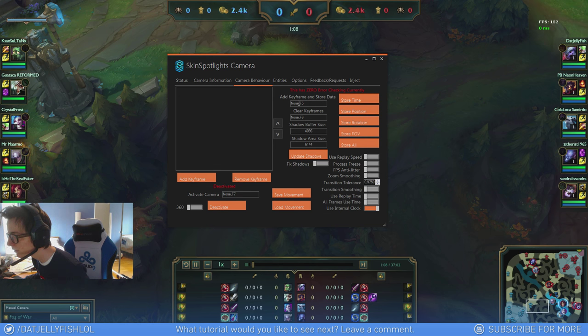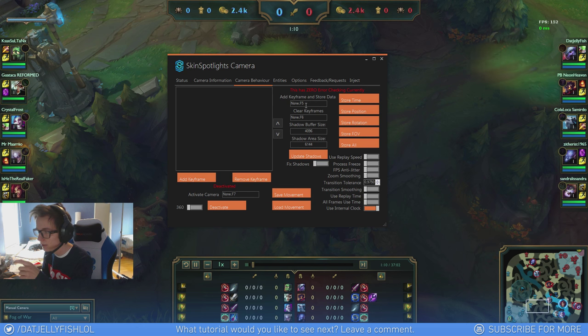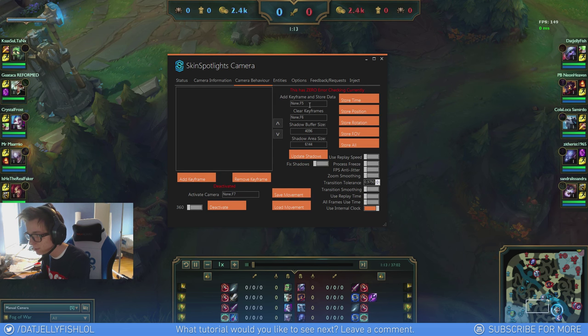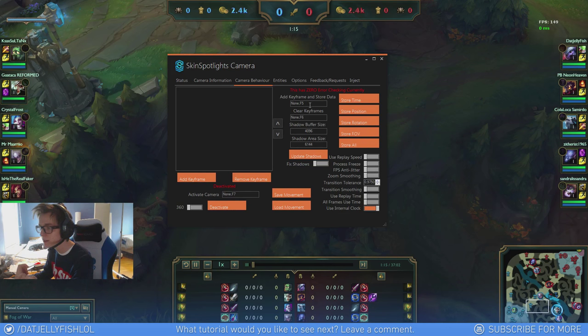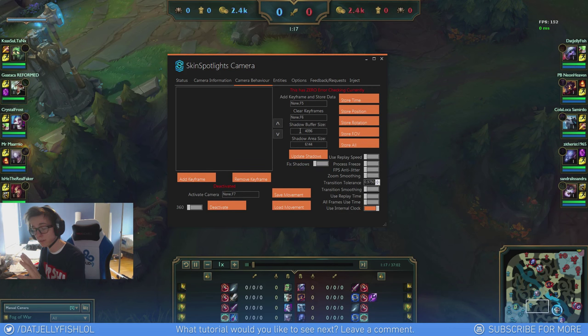I got F5 to add a new keyframe, F6 to clear keyframes, and F7 to play through everything.